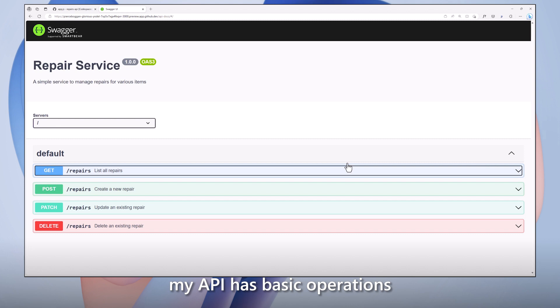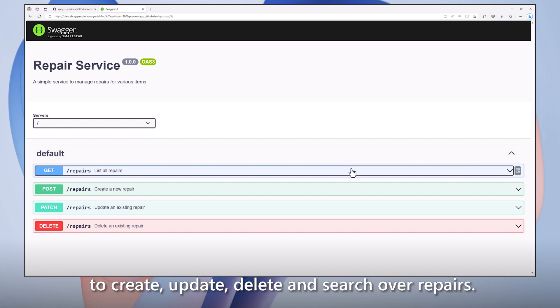As you can see, my API has basic operations to create, update, delete, and search over repairs.